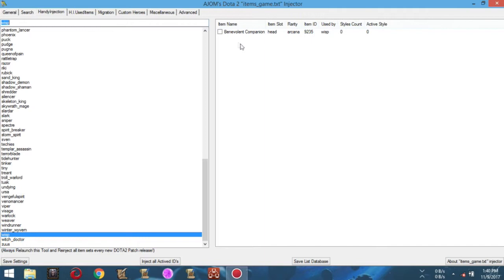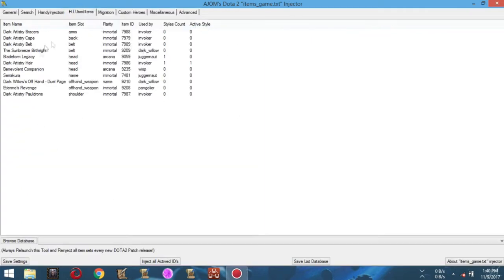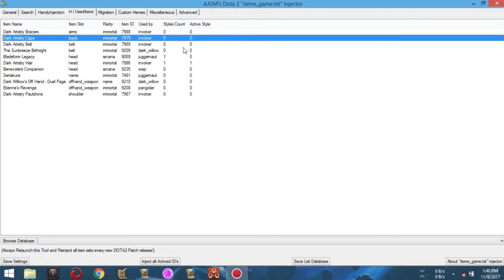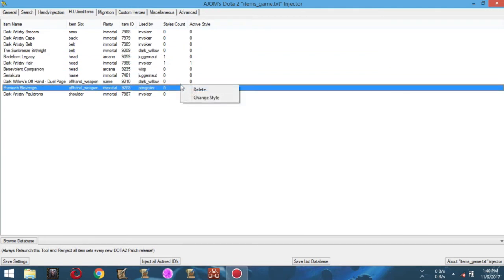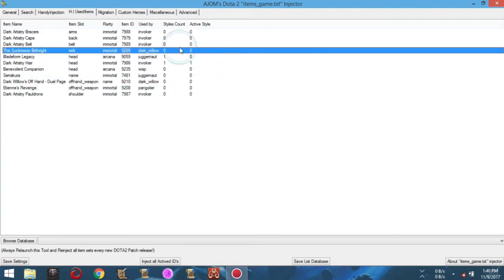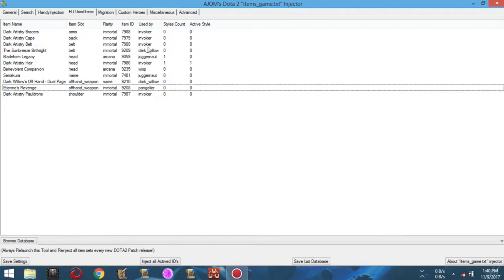Okay, now let's move on to reviewing our statistics. Simply click the HI Used Items tab. You can see all the items you have chosen previously. You can even change the style of an item or even delete it by simply right-clicking it. If you are already contented with your database and you want to save it for future use, click Save List Database.